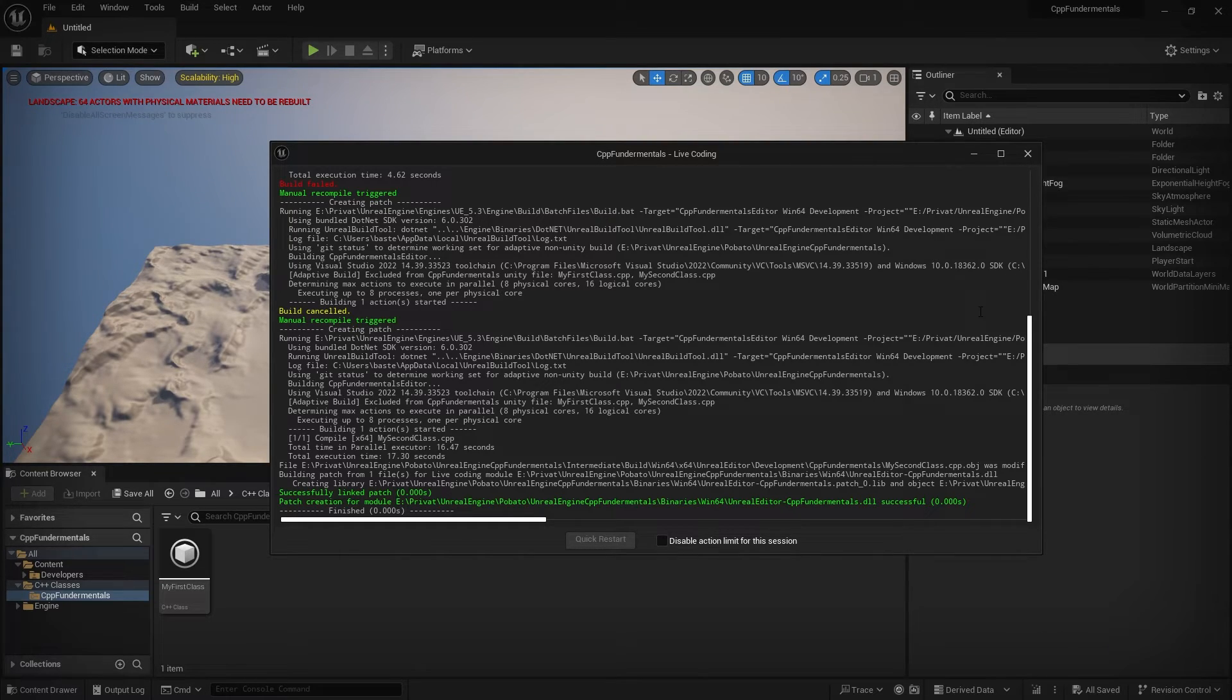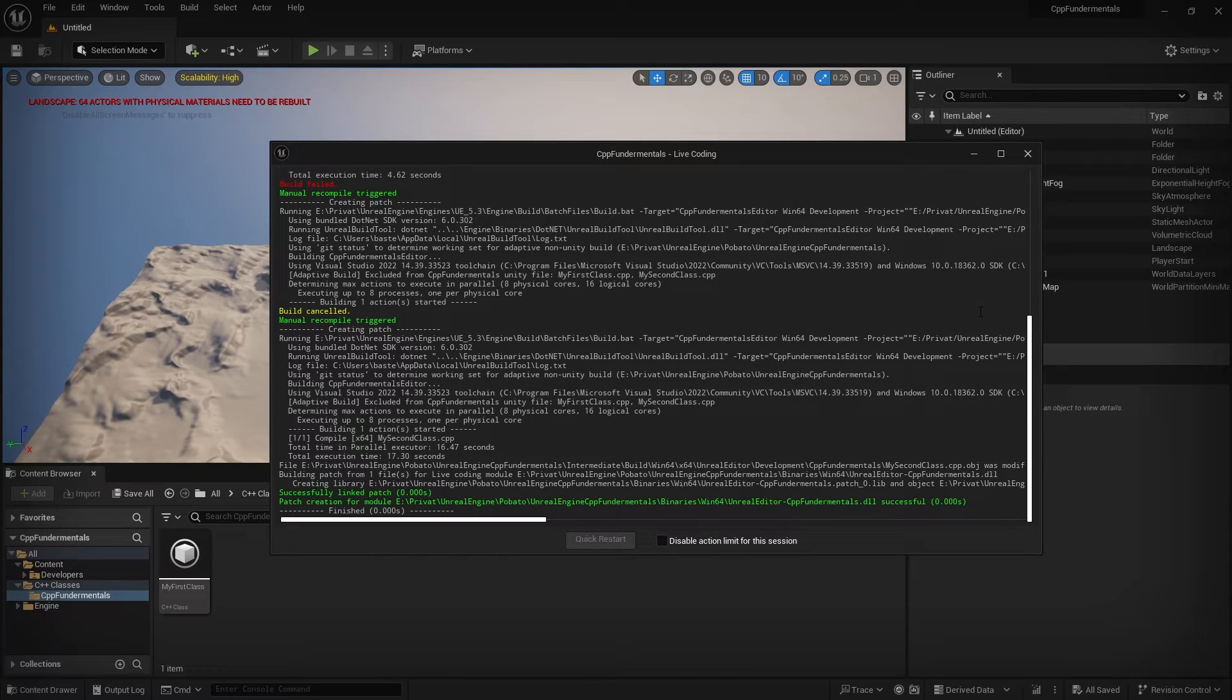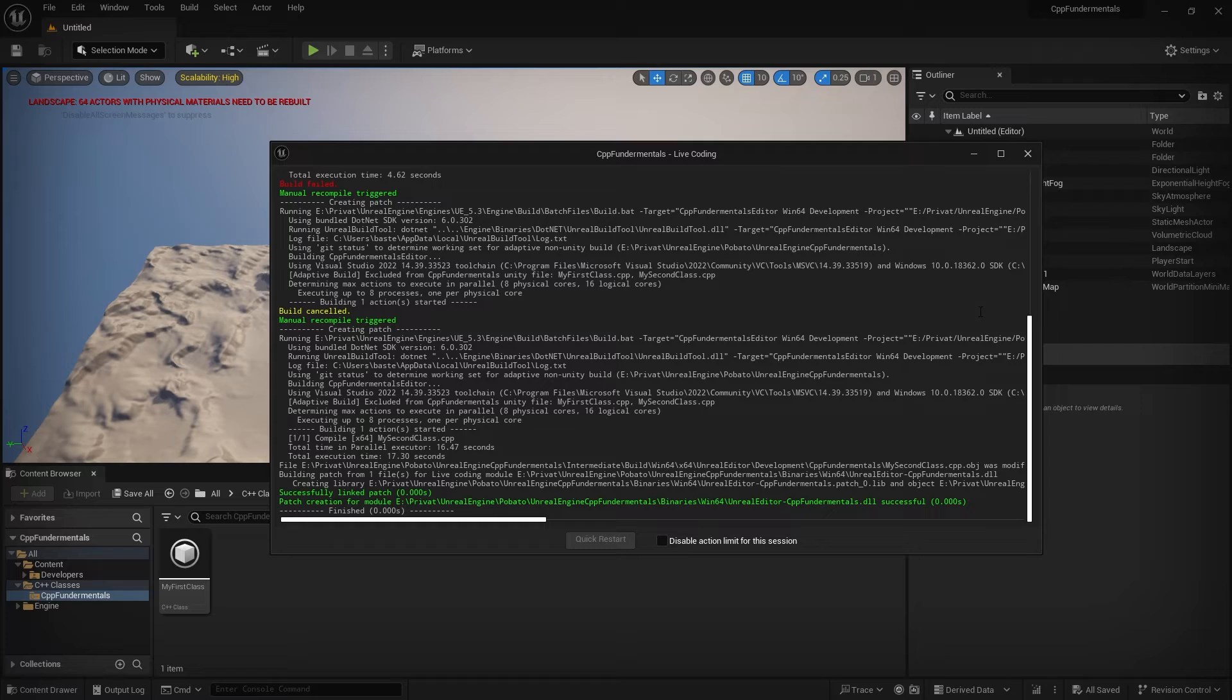So try to remember if you create a new C++ class and you get a build error right after the creation of this new class. Check out the C++ file and remove the folder reference in the include path for the header file.